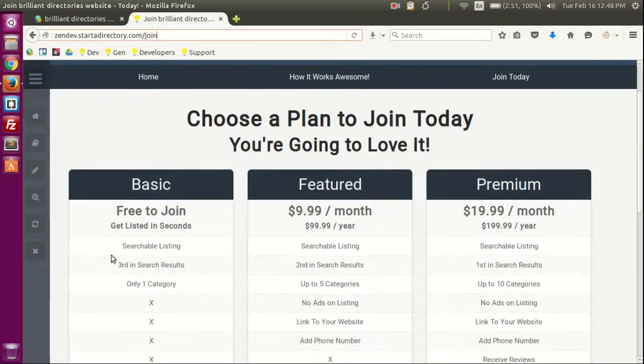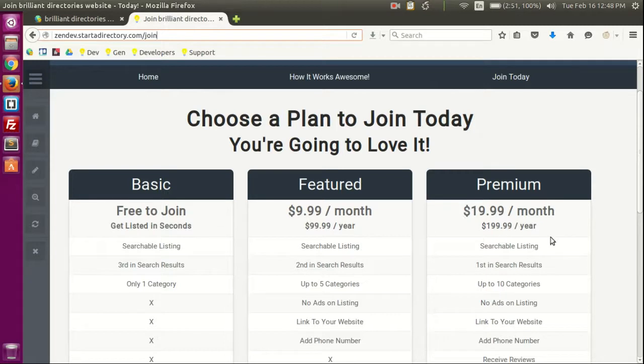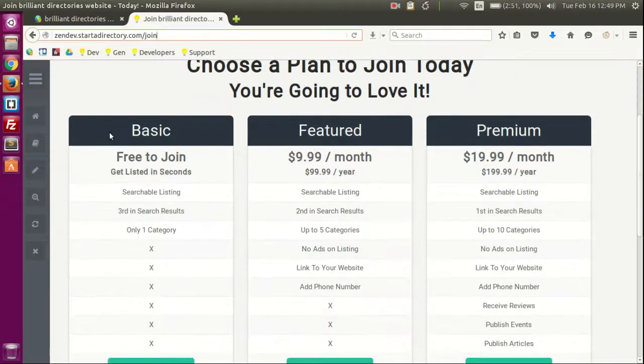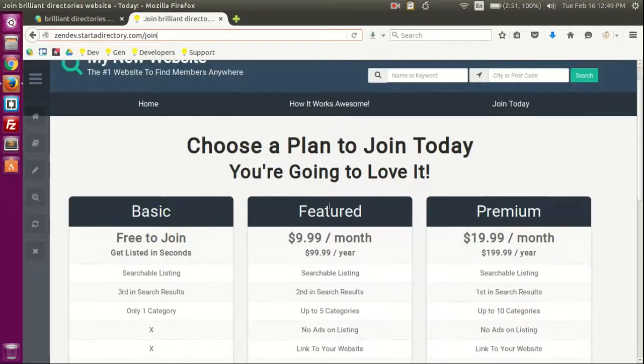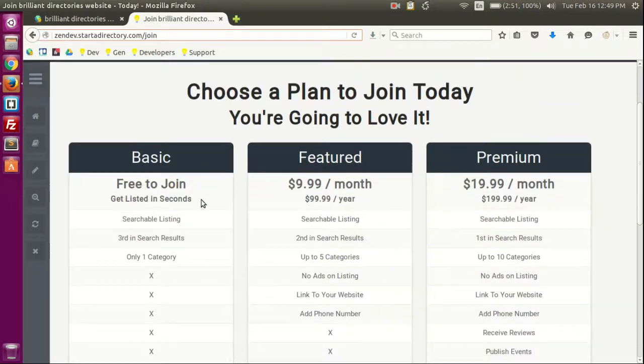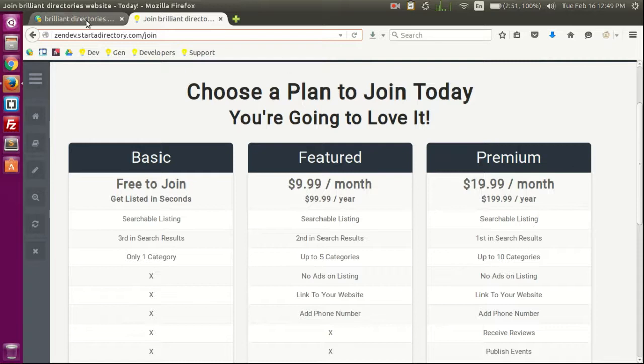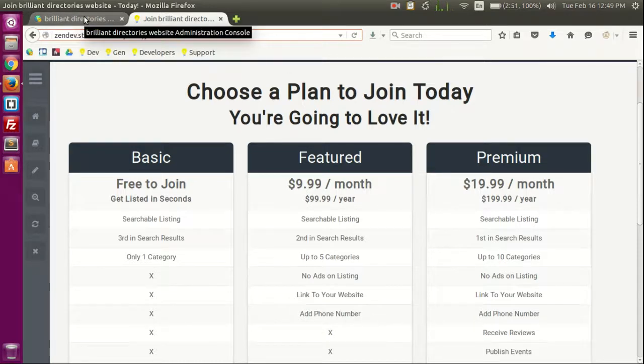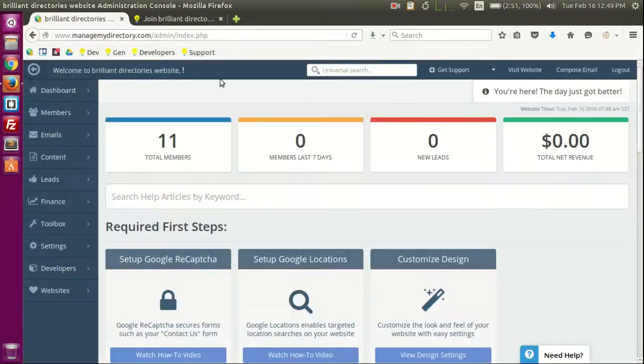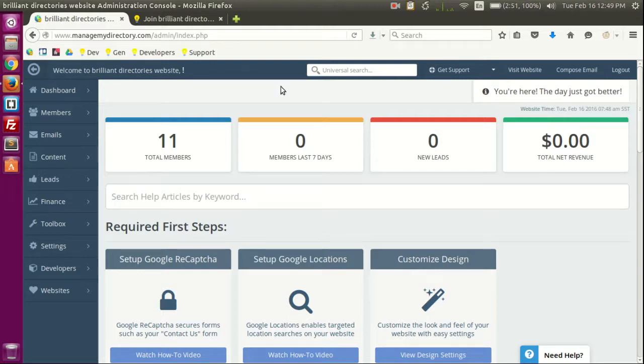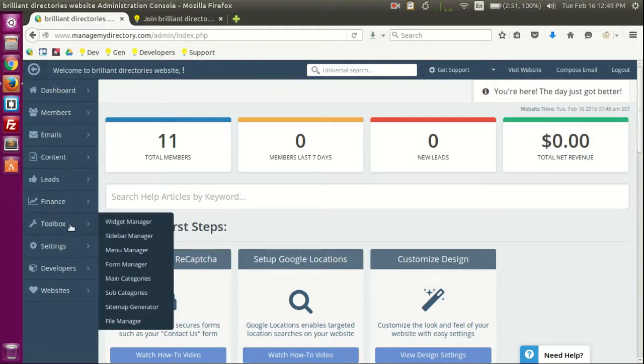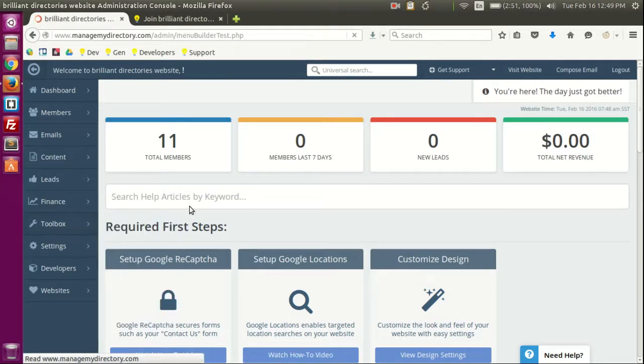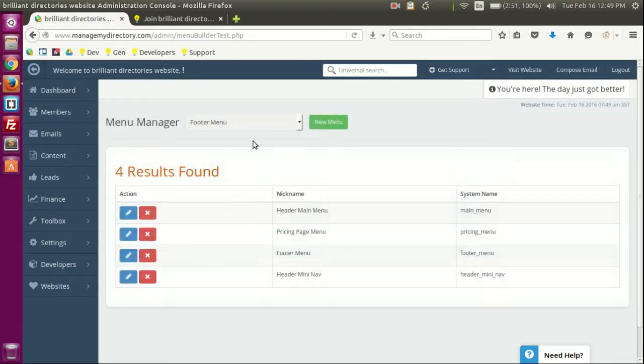For members either to sign free, feature, premium. But I want to edit this information. There are a couple of ways. The easiest way is by going to our dashboard. Back in dashboard here, then toolbox, then menu manager.